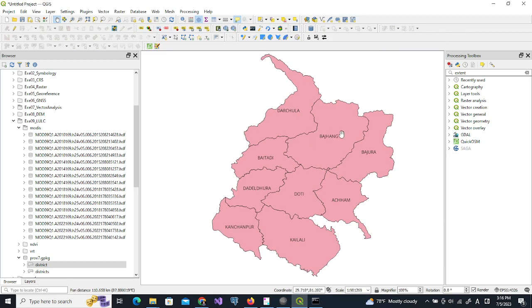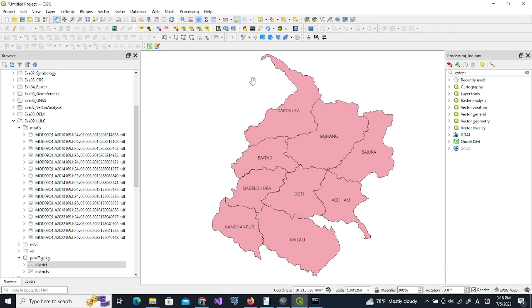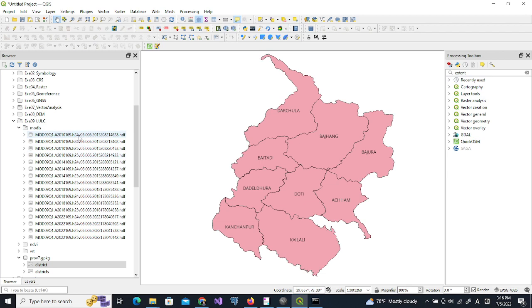I have downloaded all the datasets necessary for LULC analysis. For each year I have four data which is required to cover all the region of interest, so I will combine these raster datasets first.